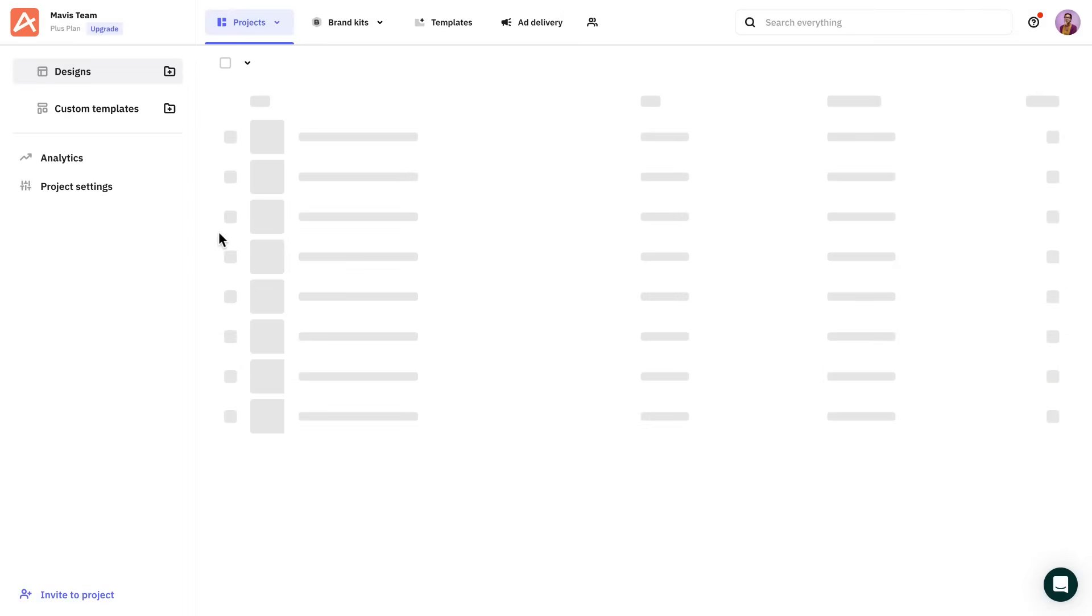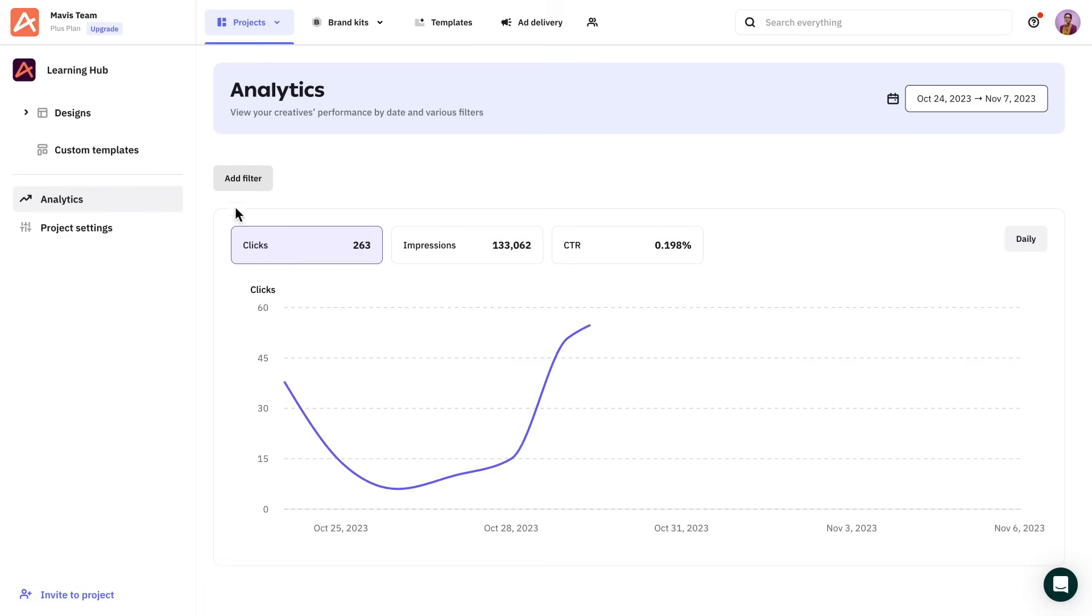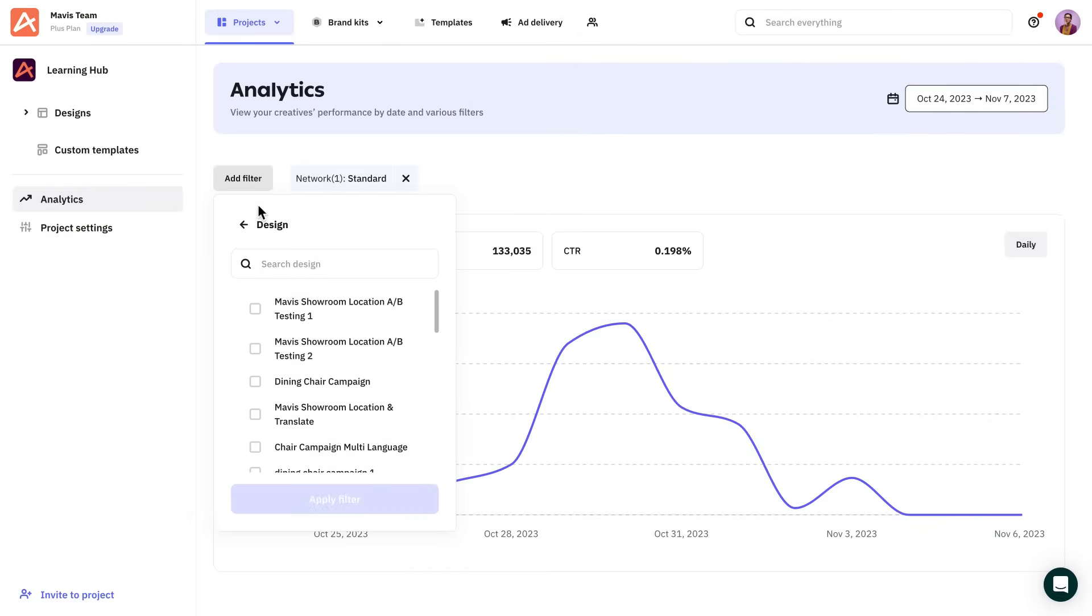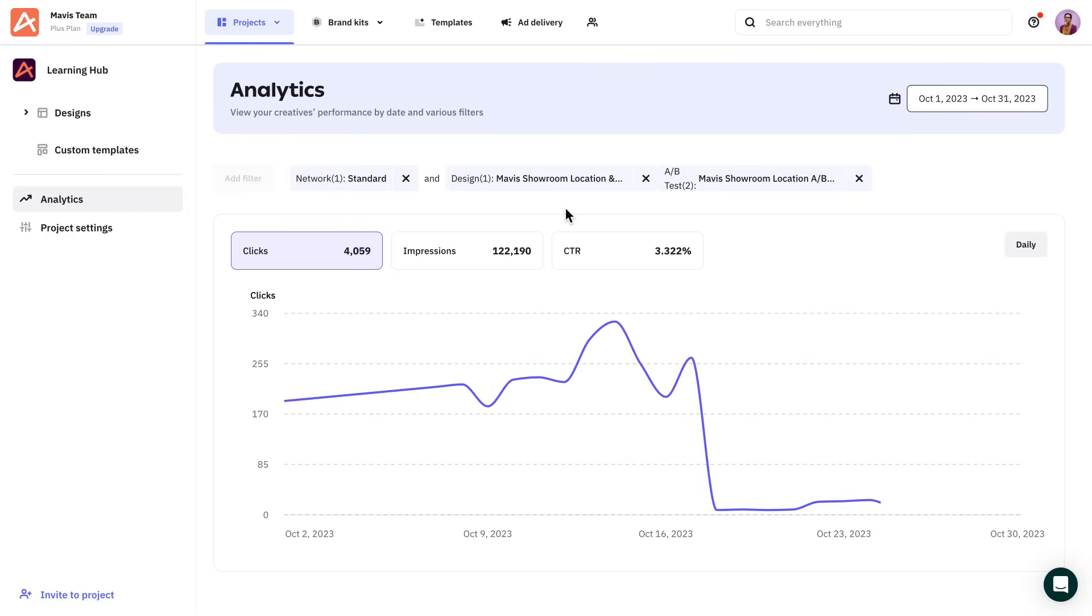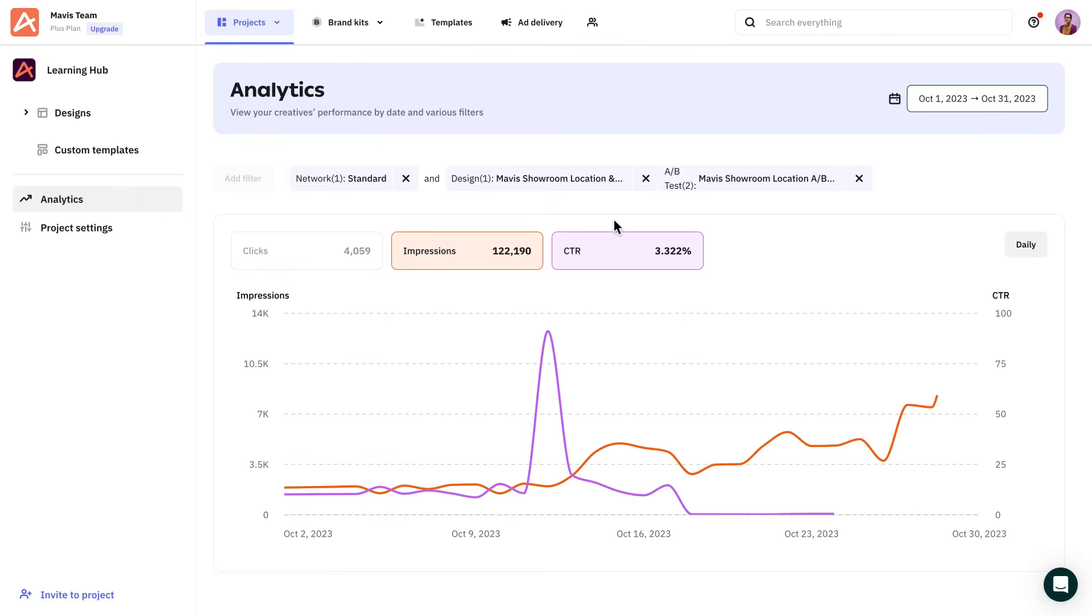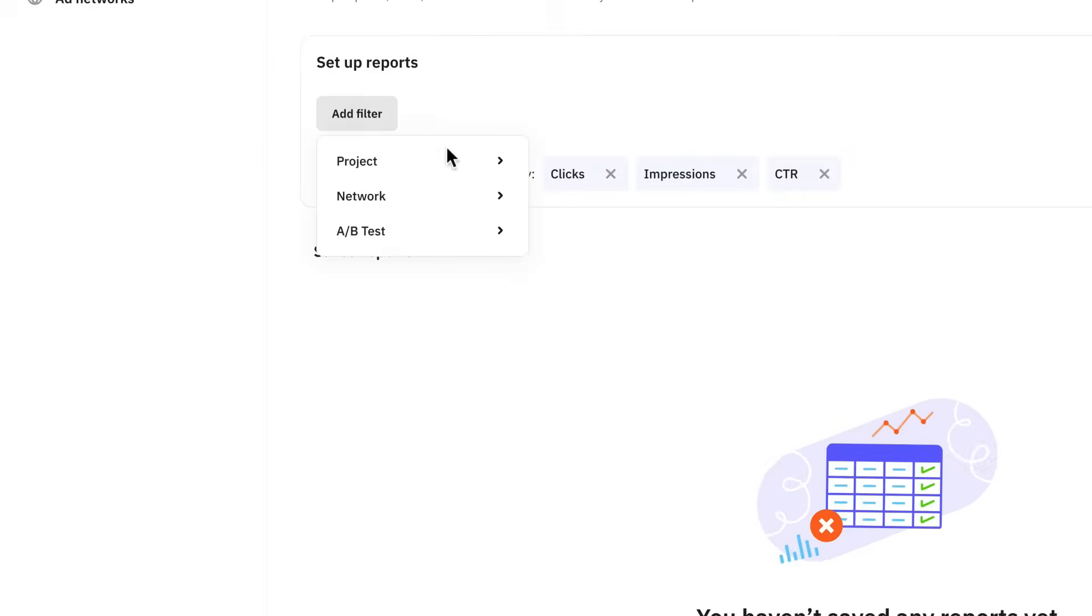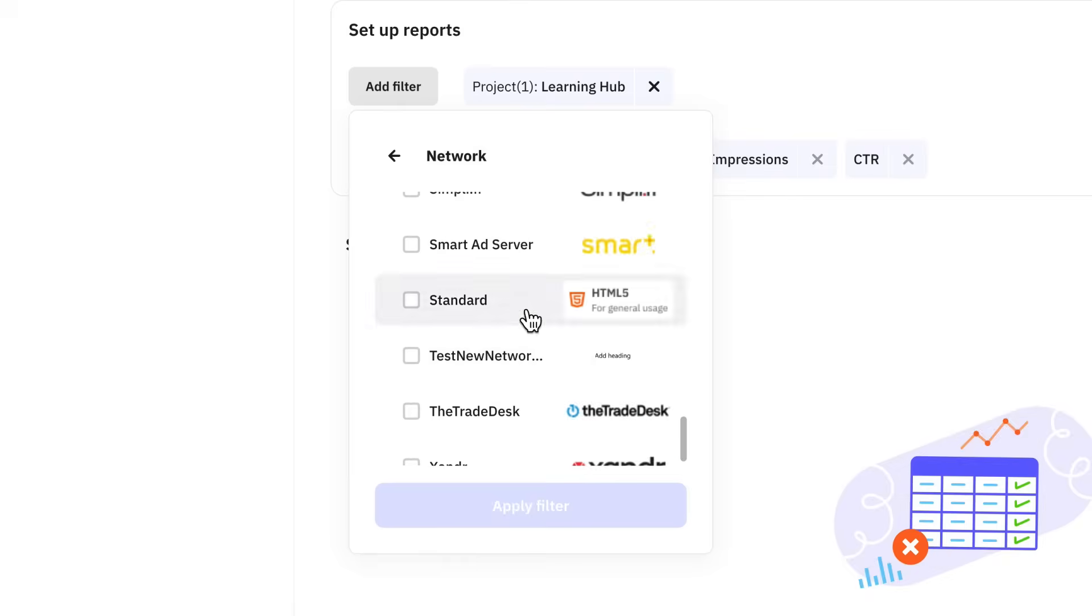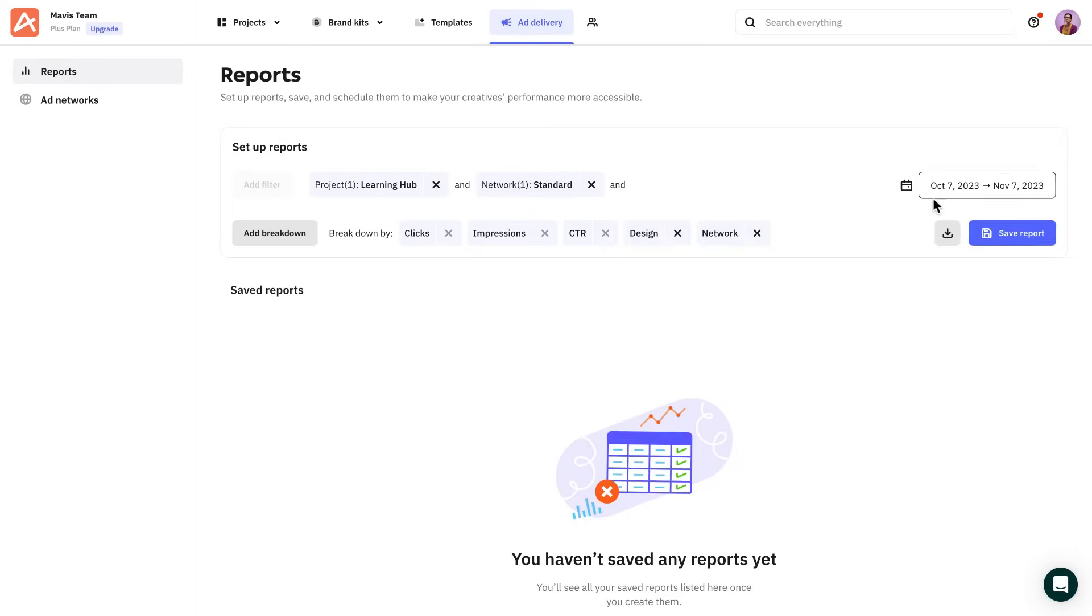Let's start with Analytics, which can be found on each project menu from where you can view your creatives' performance. Filter them based on networks, designs or AB tests. This makes it easier to visualize all the important metrics such as clicks, impressions and CTRs. Now that you're able to see how they perform, you're ready to organize and present a concise overview to your colleagues or clients. This brings us to the Report section, which can be found under Ad Delivery. Using the filters, you can narrow down the most relevant data you need. You can add breakdowns to projects and, of course, you can do all this for any given time frame.